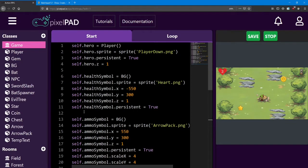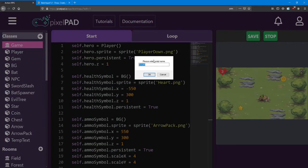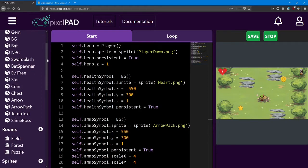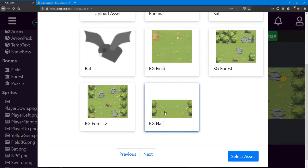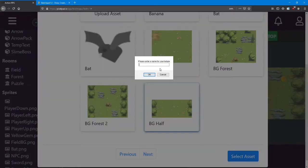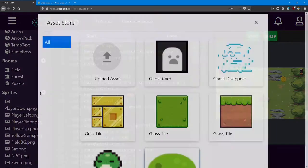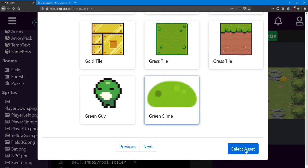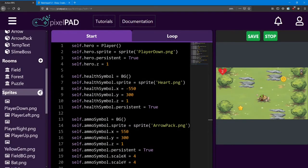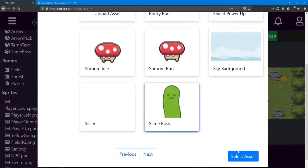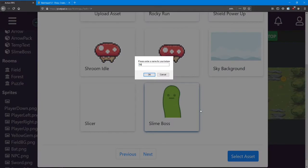To prepare for this room, we need to add one class and a bunch of sprites. The class is going to be for the slime boss. The first sprite is going to be the BG half sprite — I'm going to name it HalfBG. I also want you to add the green slime — I'm just going to name it Slime. Next, we need the slime boss, and I'm going to call him SlimeBoss.